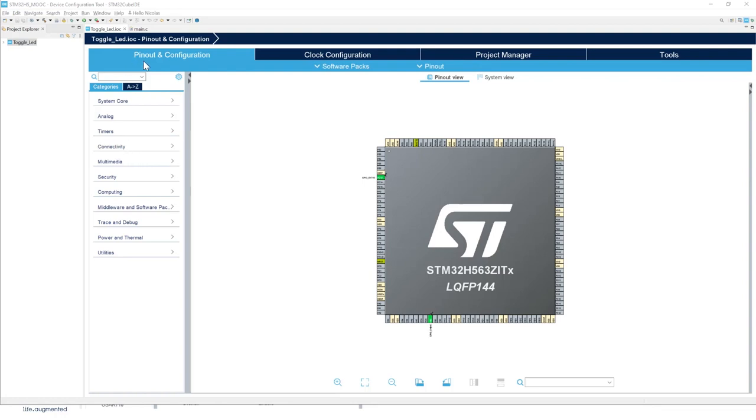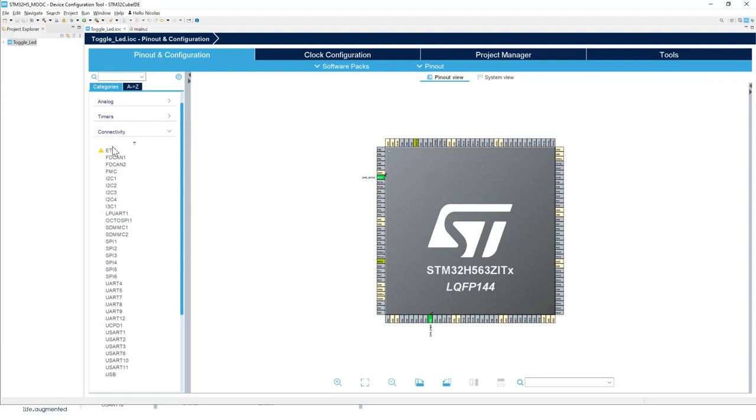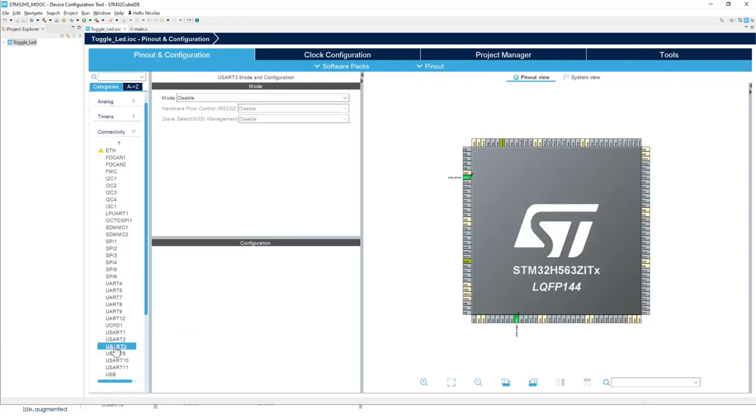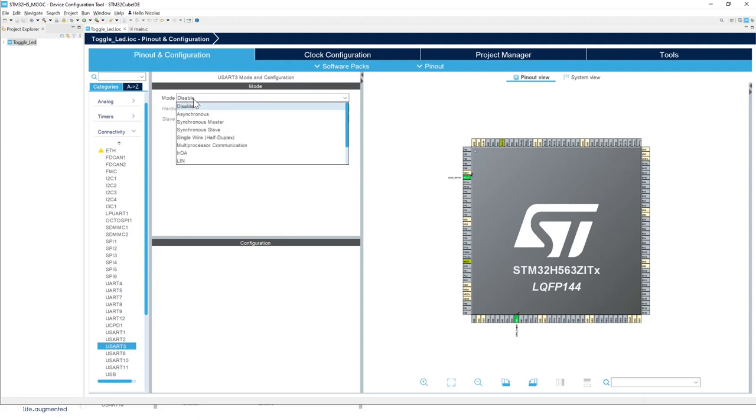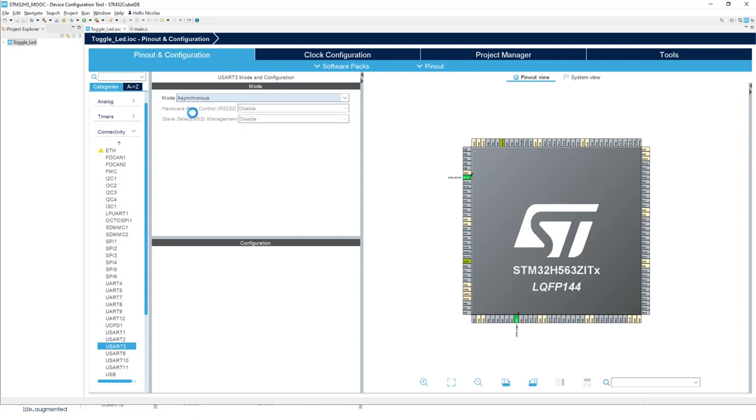In the pinout and configuration tab, open connectivity, then look for USART3. Now what we can do for USART3, we're going to choose asynchronous mode.